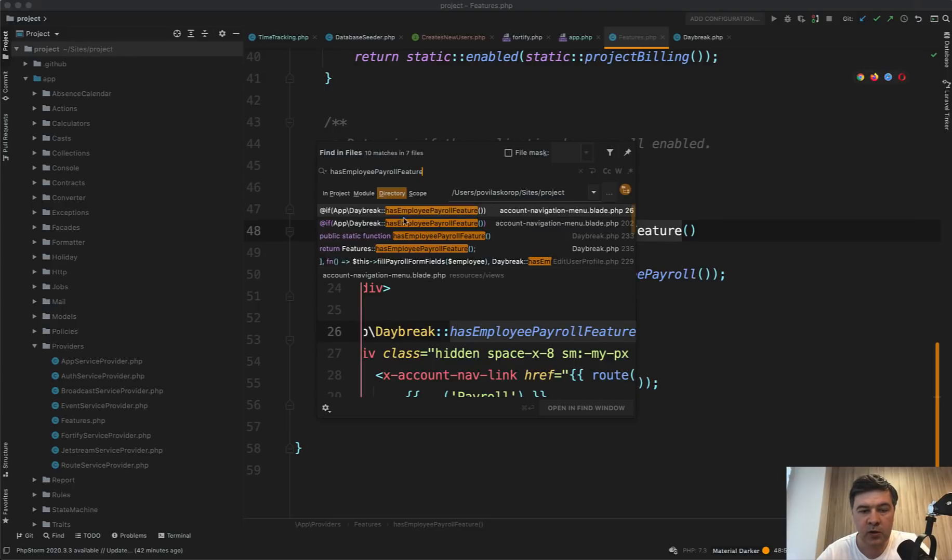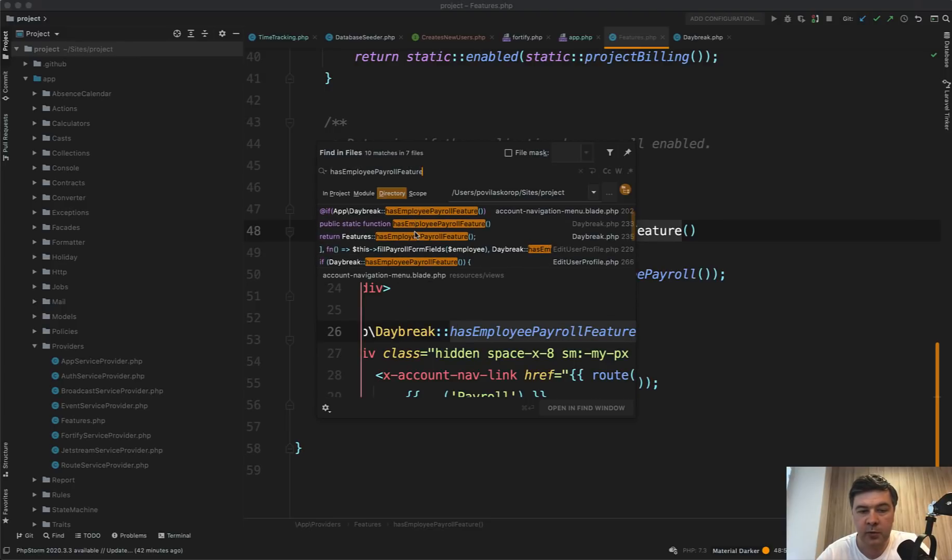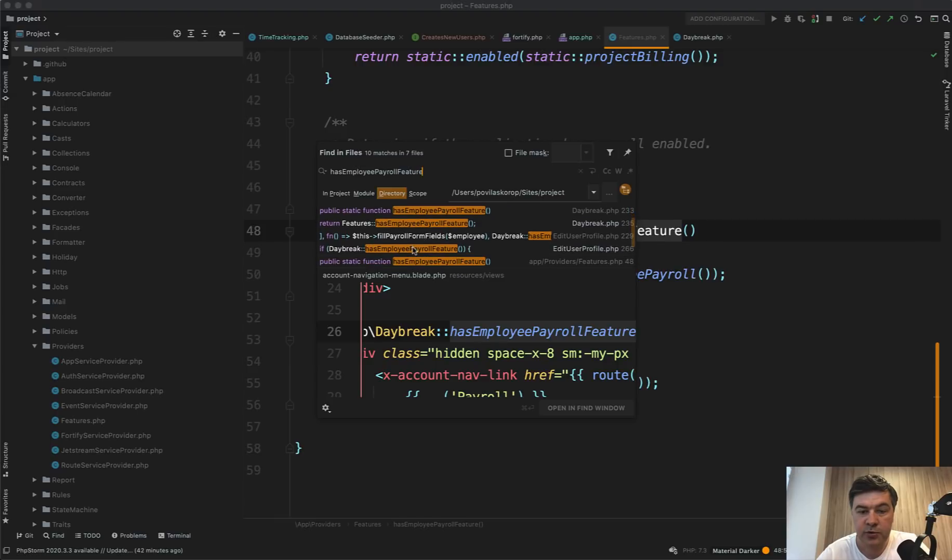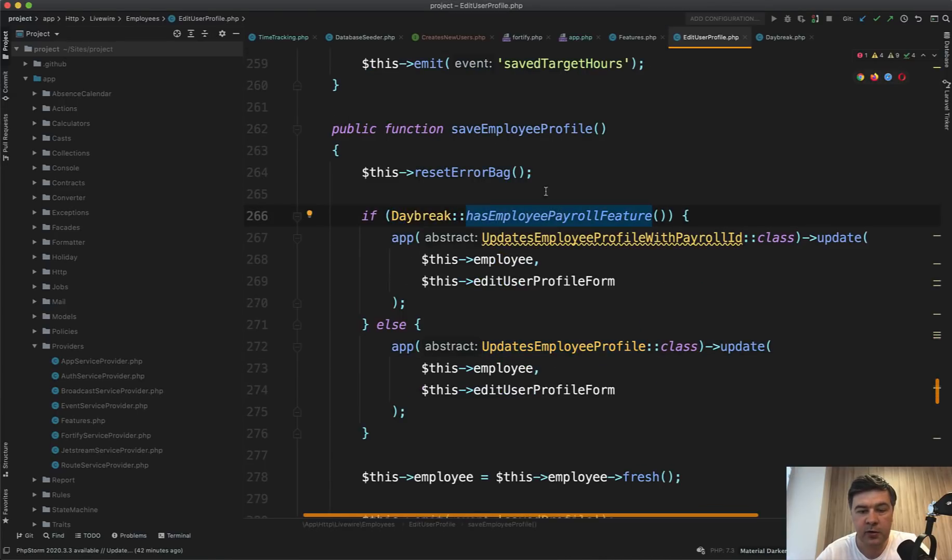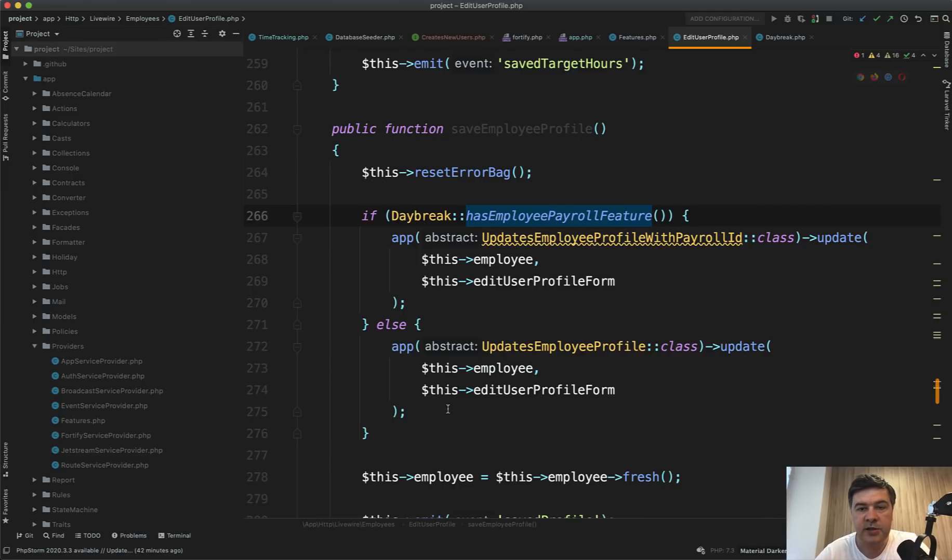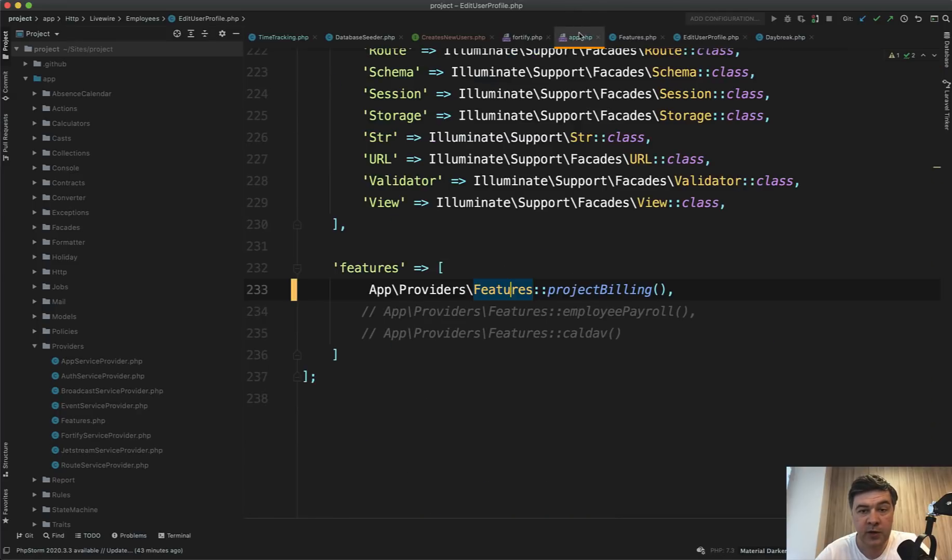So if we search for has employee payroll feature, for example, in the edit user profile, you may find this. So if Daybreak has employee payroll feature, then we do something. Otherwise we do something else. So this is the way to enable and disable features by doing that in the config.